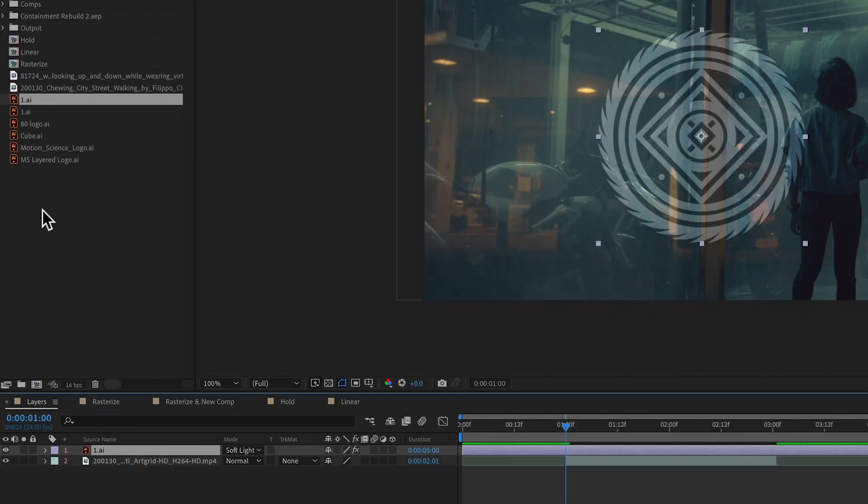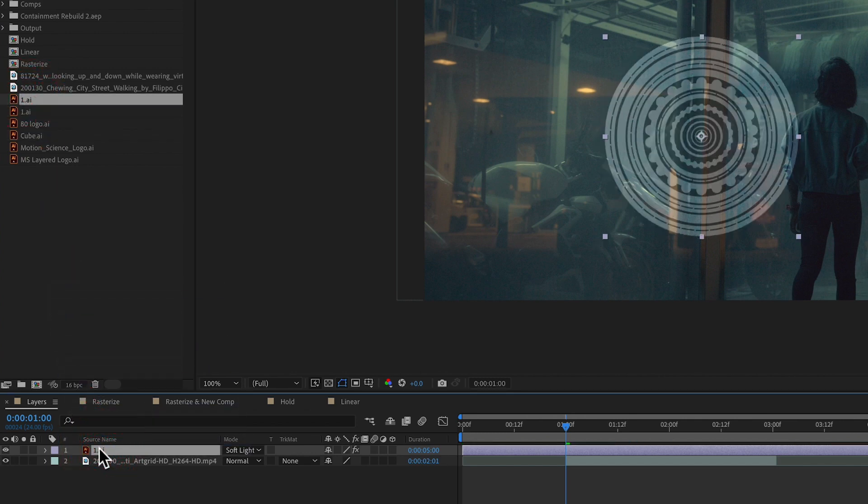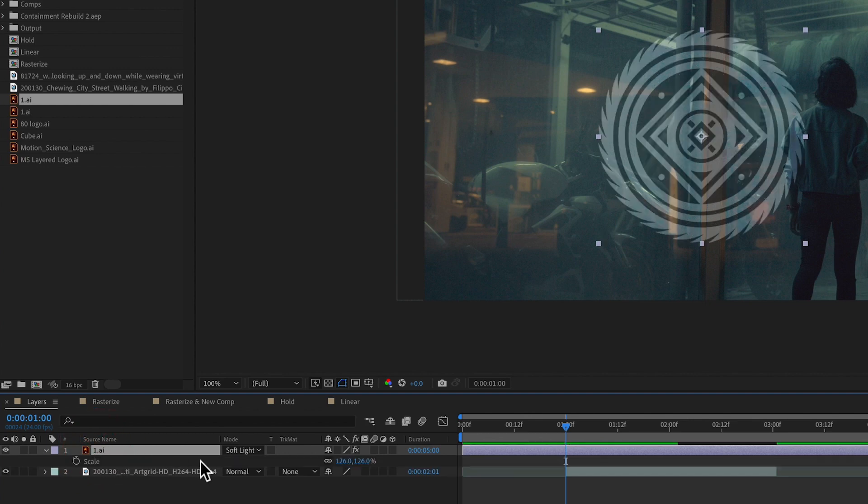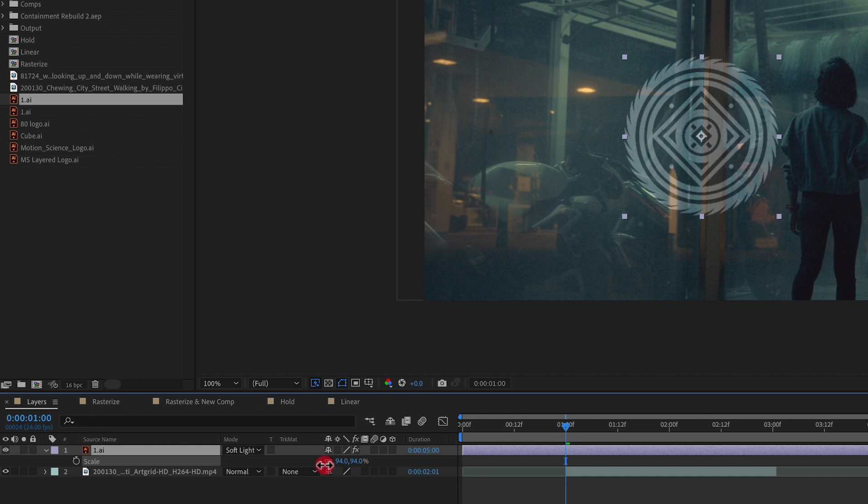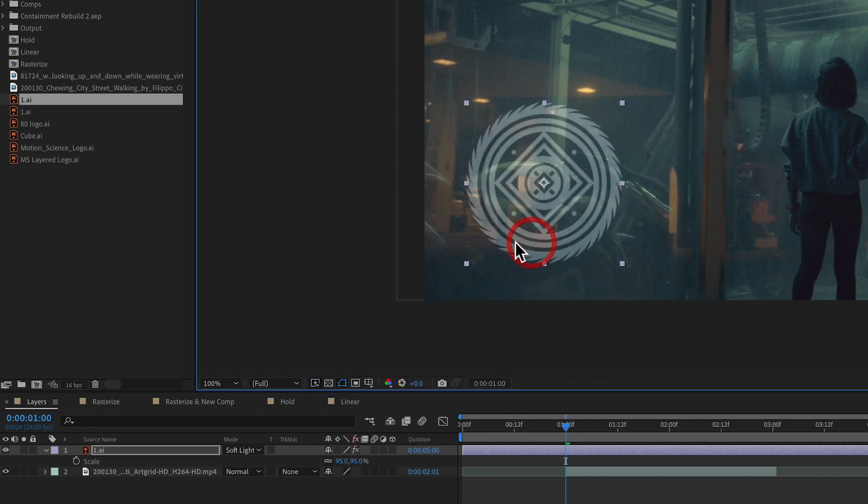We can also use this replace layer with vector layer. So I can take this vector layer we see here. I can hold down alt or option, drag and replace my layer in my timeline. As you can see, the anchor point, the scale, the rotation, it all remains the same on that layer, just a new graphic layer to replace it.